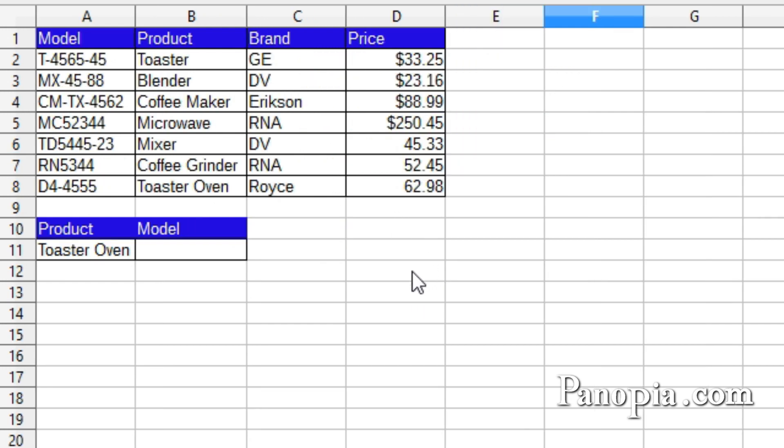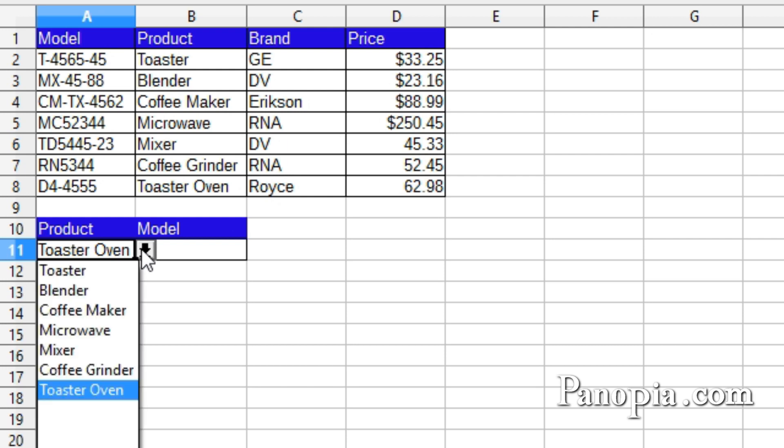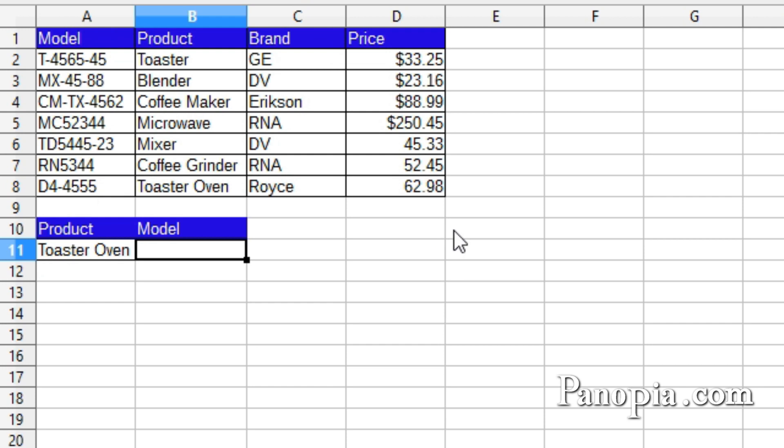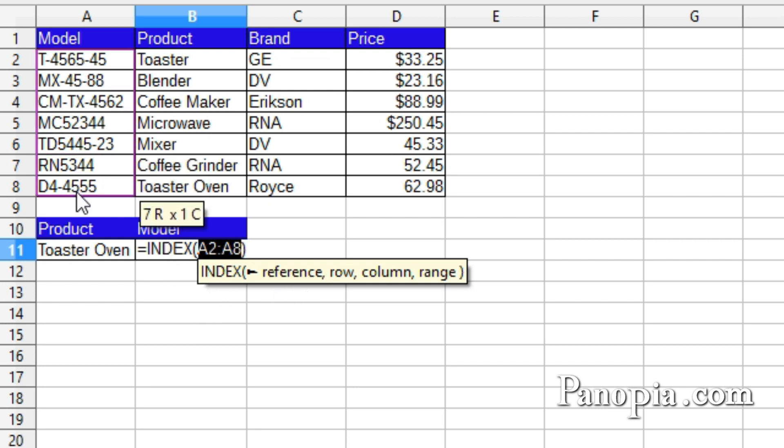So here's how it works. I have a table with model numbers in the first column. Then product, brand, and price in the next columns. Here I have a dropdown with products. And I want to look up their model numbers. So in B11, I type equals, index, press enter. I'm using index to find the model number. So I'll drag and highlight the model number column, A2 to A8, comma.